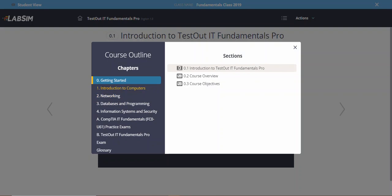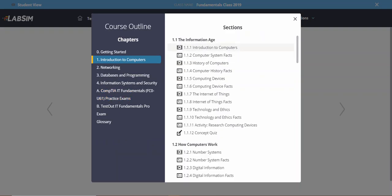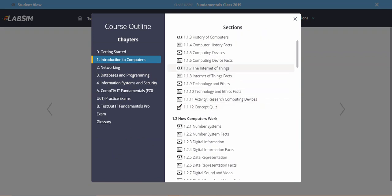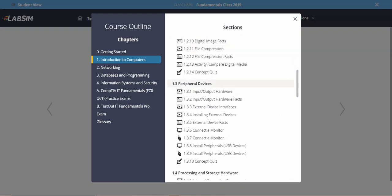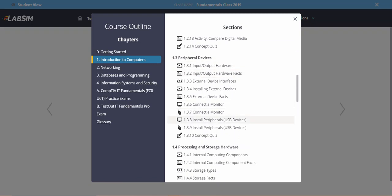Today in our onboarding I'm going to show you how the demonstration works. The lecturer will demonstrate a task, then ask you to do it yourself. I'm going to click on Introduction to Computers. Last time we covered the icons; today we're looking at peripheral devices — specifically connecting a monitor. Whenever you see the monitor screen icon, it means the trainer is demonstrating a particular task.